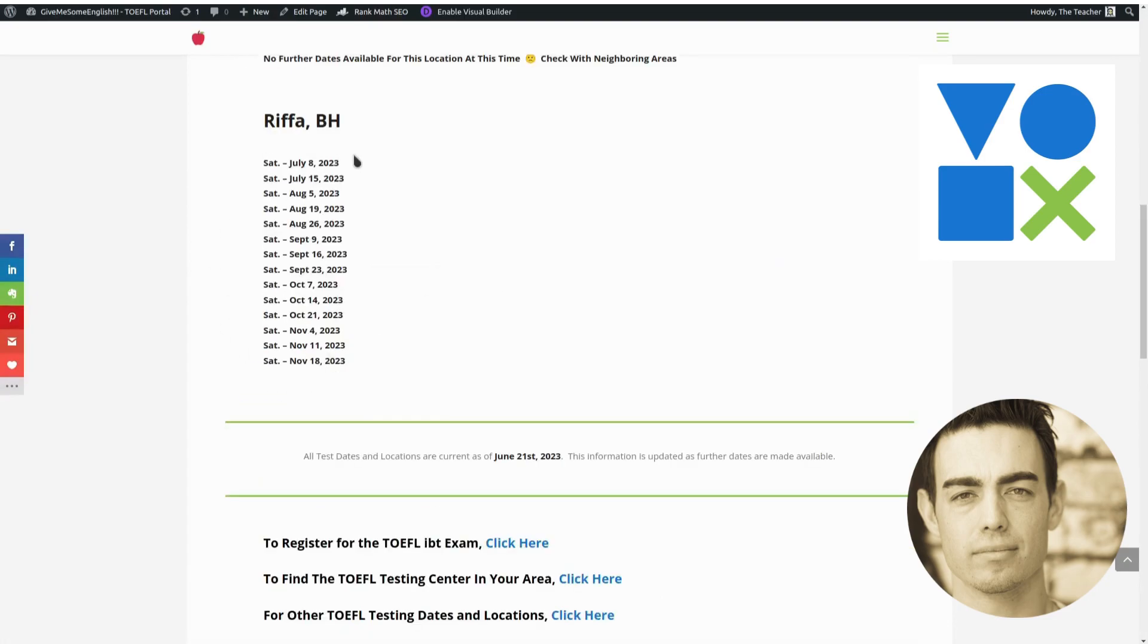And as you can see, there are basically about three dates per month. There's only two in July, but then there are three in August, three in September, three in October, and three in November.